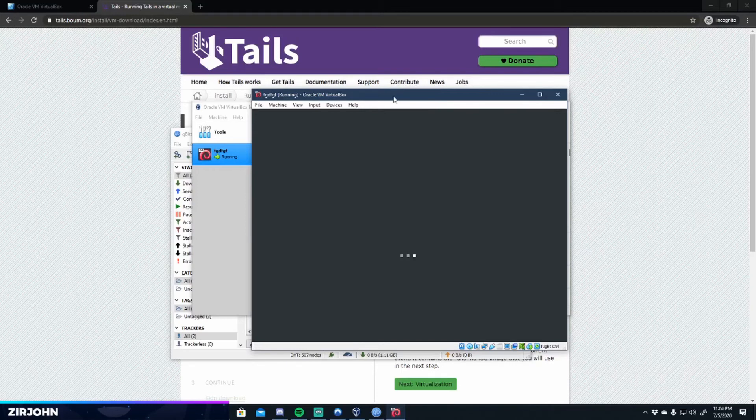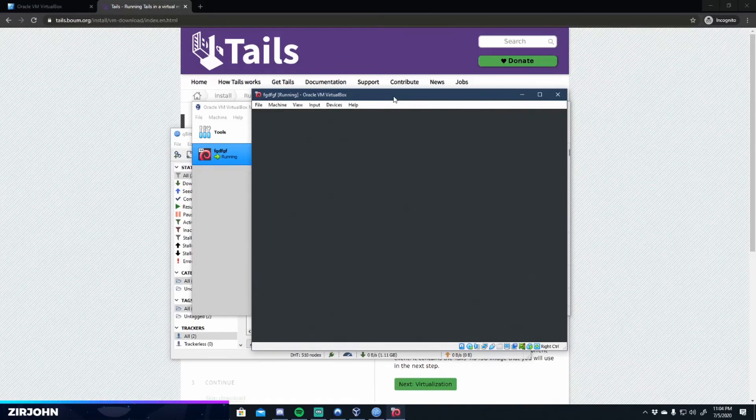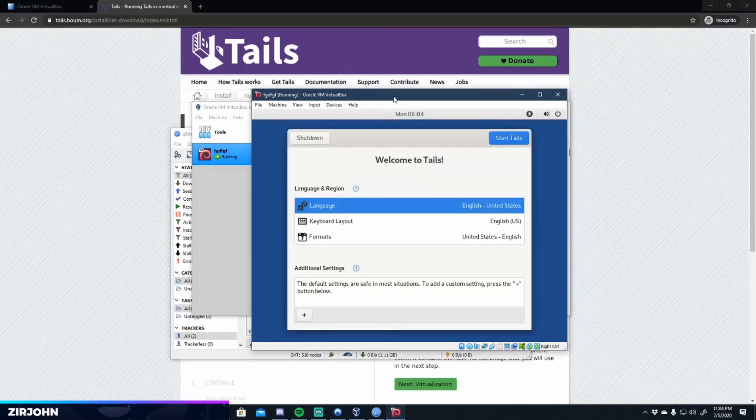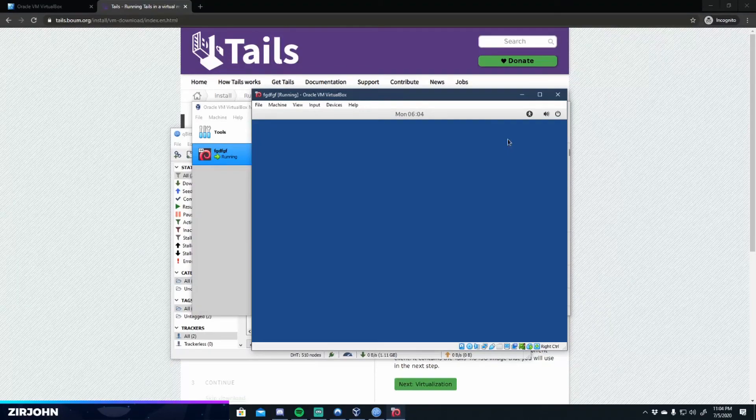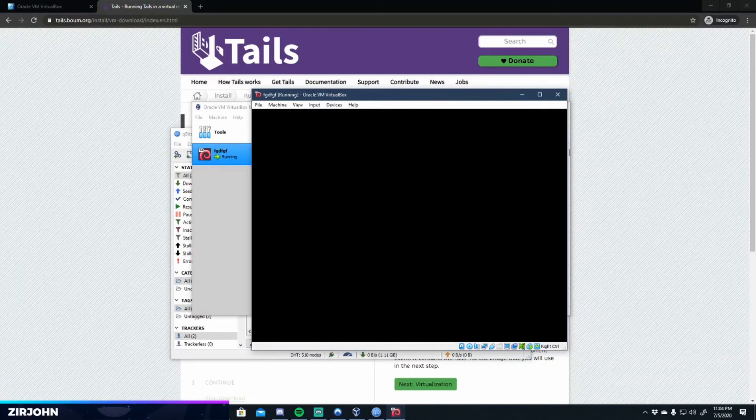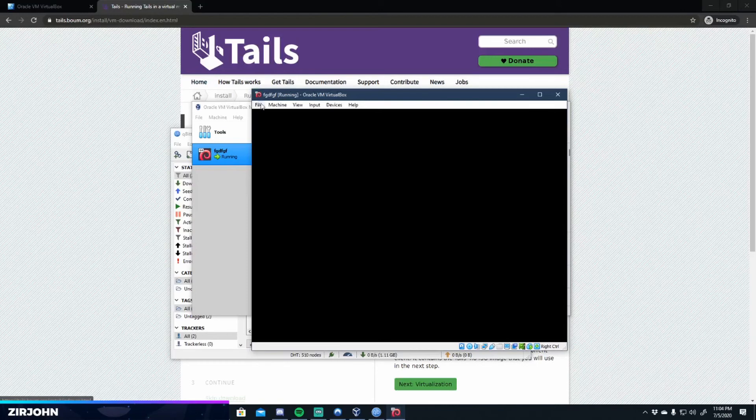So we're just going to let this load up. So then you could just start tails. This is going to be a live version of tails. It's not going to be installed. I honestly don't know if you can install tails. I've only ever ran it live off the ISO.